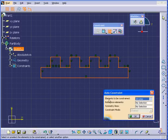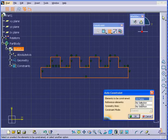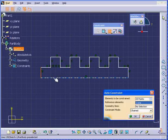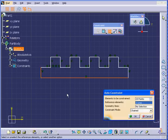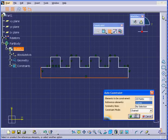We have elements to be constrained, 20 lines and 20 points. Our next field is Reference Elements. I will select the bottom line and the far left line. From Constraint Mode, I'm going to choose Chained. Click OK.